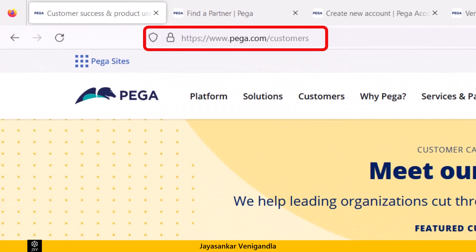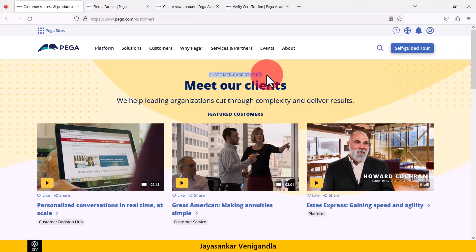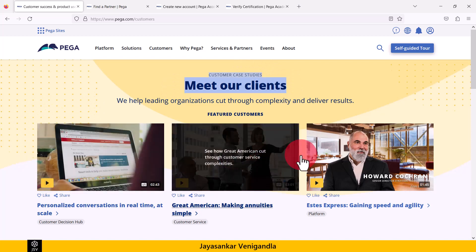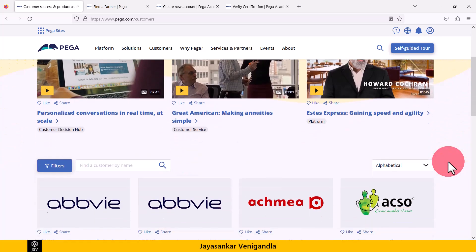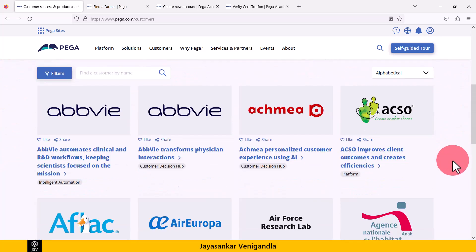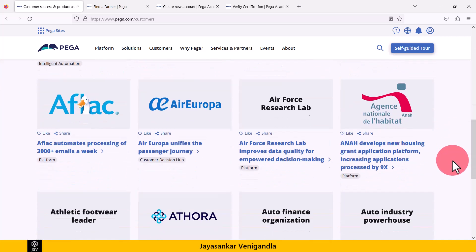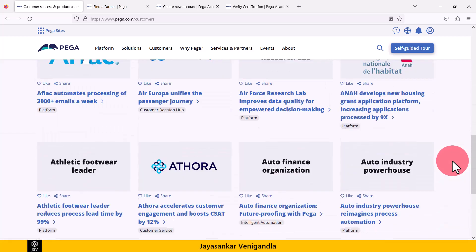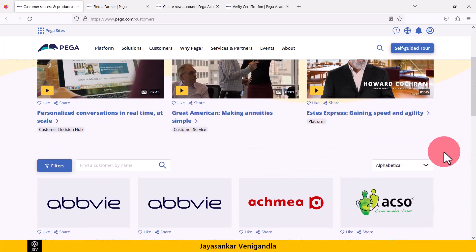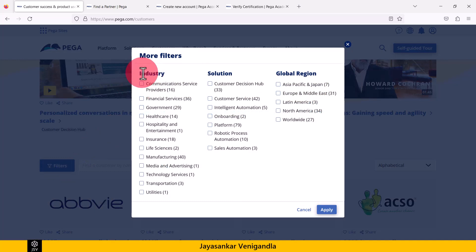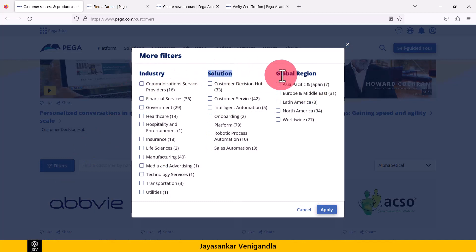Now we are in the first link, where customer case studies are given. You can watch these sample videos and when you scroll down, the list of Pega customers' details are given here. By using the filters option, we can apply more filters by industry, solution, and global region.